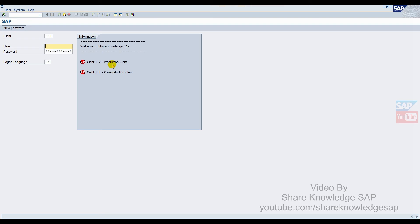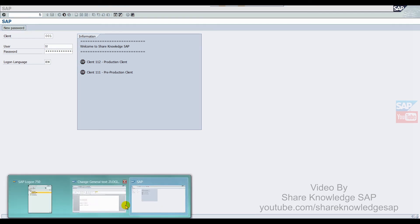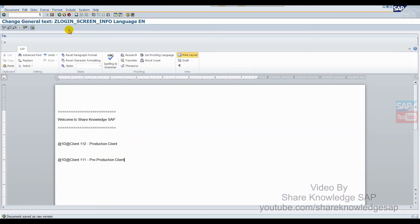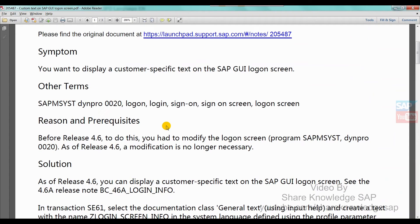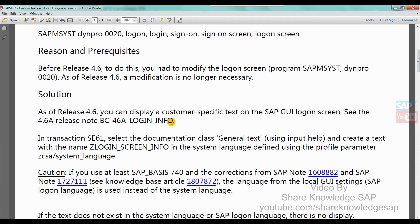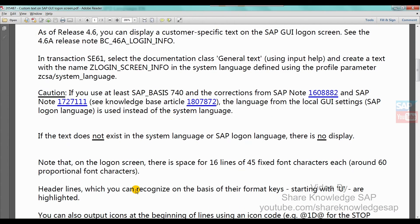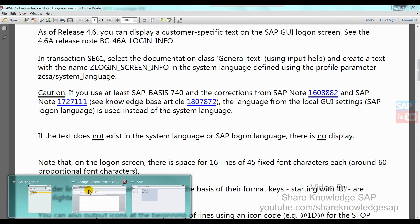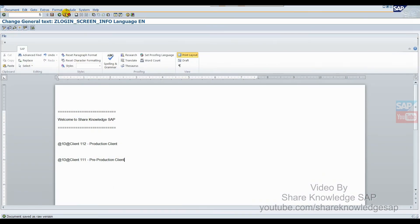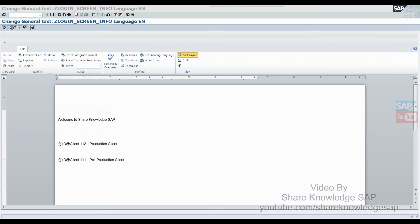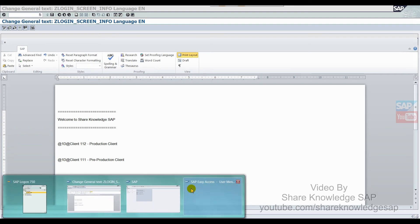Now the other thing - how to change this symbol to a stop symbol and how to get different types of symbols. For this, SAP already provided one note. This note I have also mentioned in the description box. For this, you have to just open one program which SAP provided in the SAP note. The program name is RXTFICON.